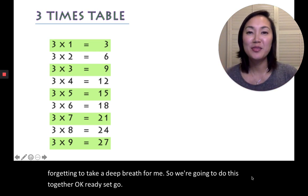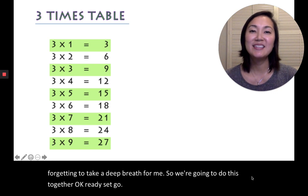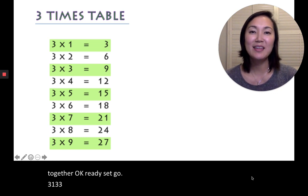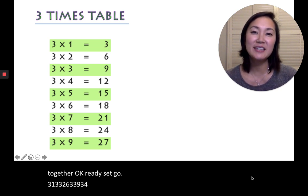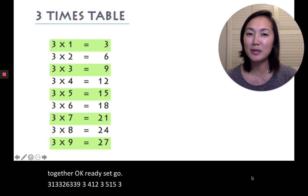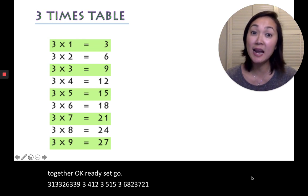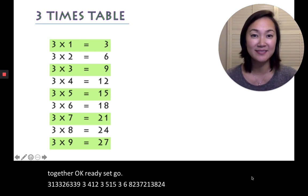3, 1, 3, 3, 2, 6, 3, 3, 9, 3, 4, 12, 3, 5, 15, 3, 6, 18, 3, 7, 21, 3, 8, 24, 3, 9, 27.